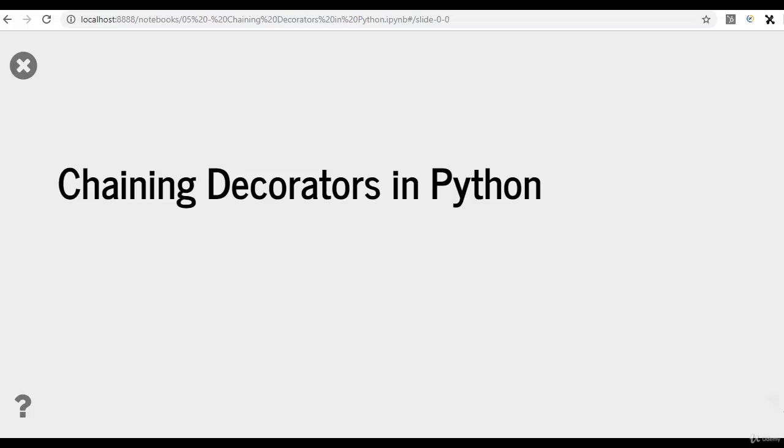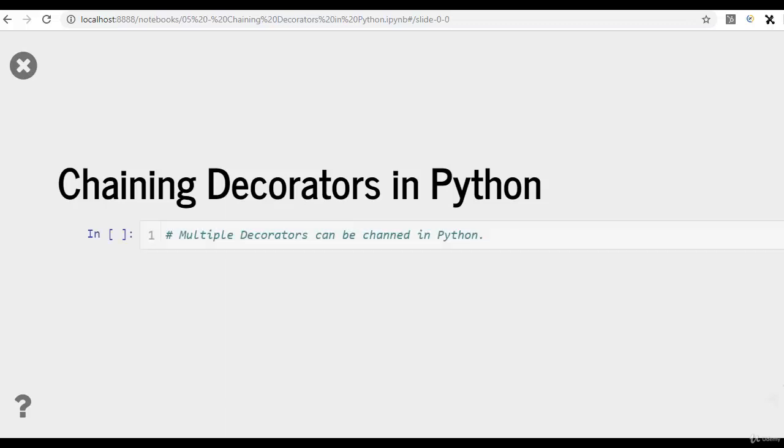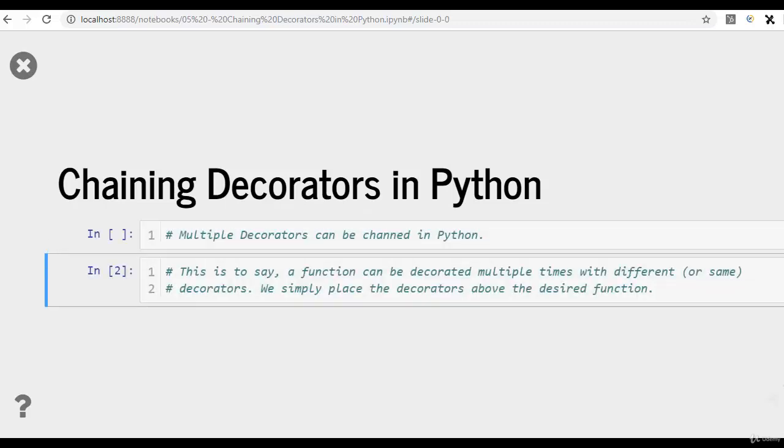We had already discussed the decorators importance, the syntax, the workflow, and a few examples. In this video, we'll be going further deep and discussing how to chain multiple decorators. This concept is very easy and very important. A decorator can be created, another decorator can be created, and both these decorators can be chained together in another function.